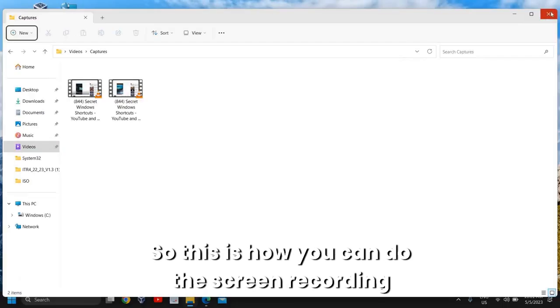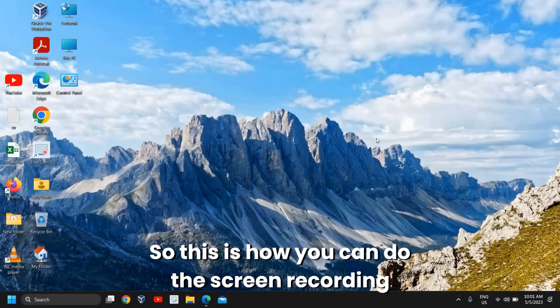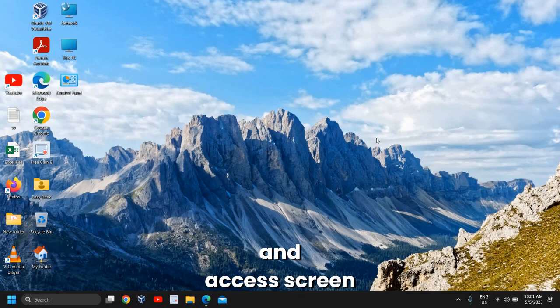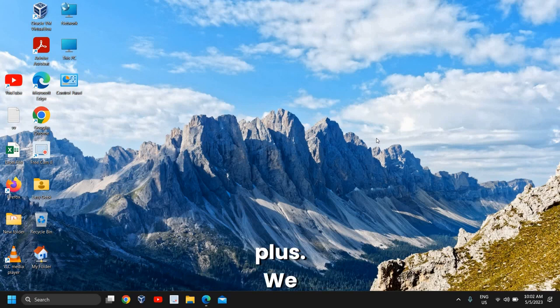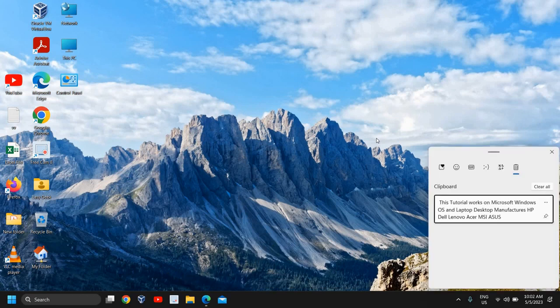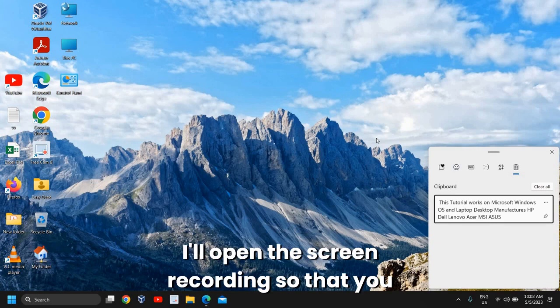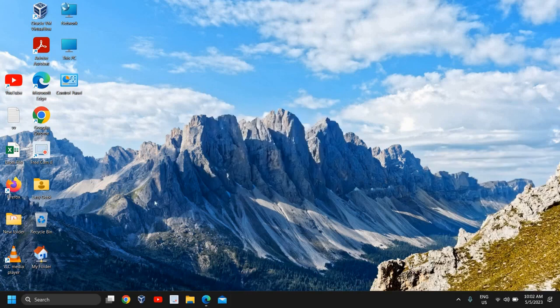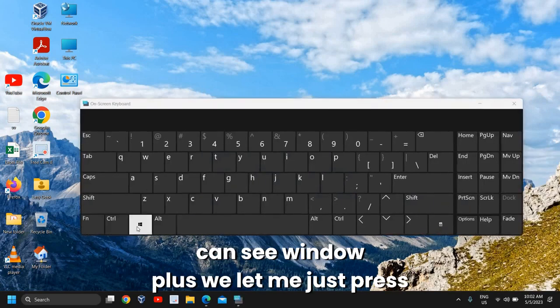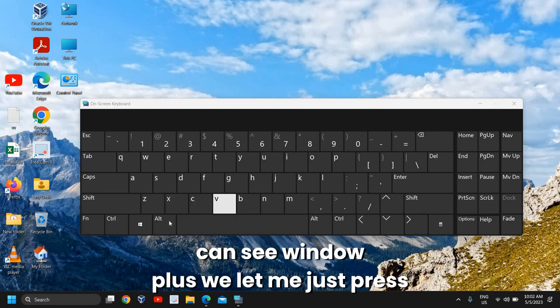So this is how you can do screen recording and access recordings. The third shortcut is Windows + V. I'll open this so you can see Windows + V in action.